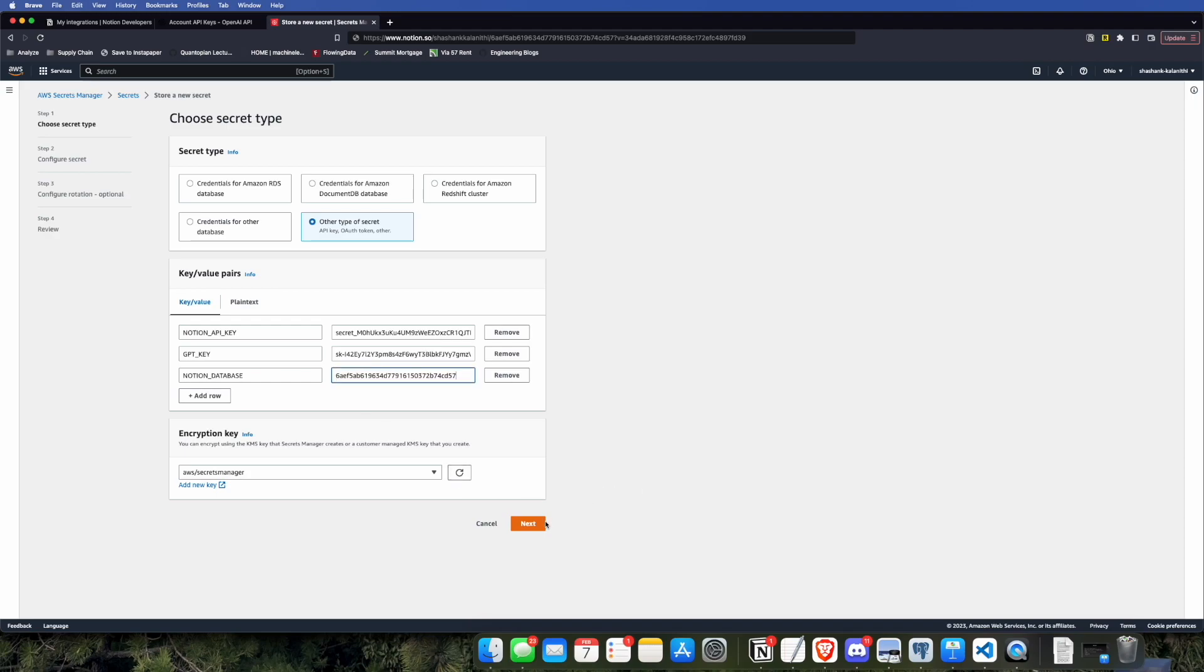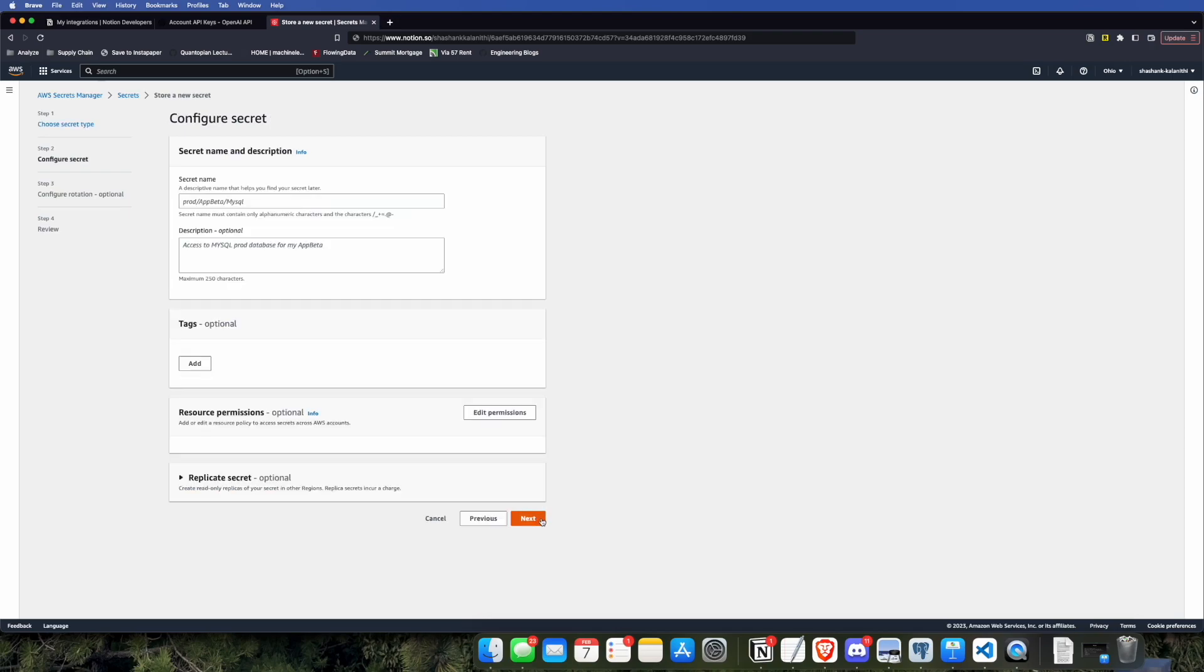One thing I forgot to do earlier is you need to actually allow the integration that you created on the Notion API page. You need to allow it to access this page. So you're going to click on these triple dots, add connections, and then if you scroll down, you'll see your integration that you created earlier. That way it can read that page. Then what you're going to do is paste the link to your Notion page in a URL bar and extract this section from it. This section is the page ID for the Notion database. And make sure you're actually on the database page and not on a page containing the database. There is a big difference between the two.